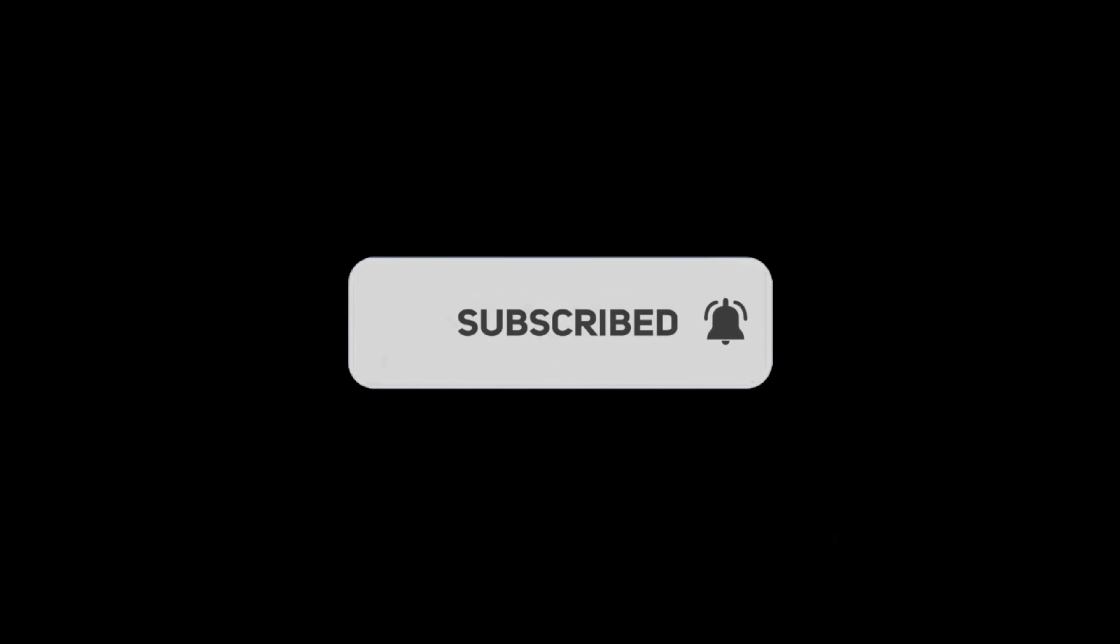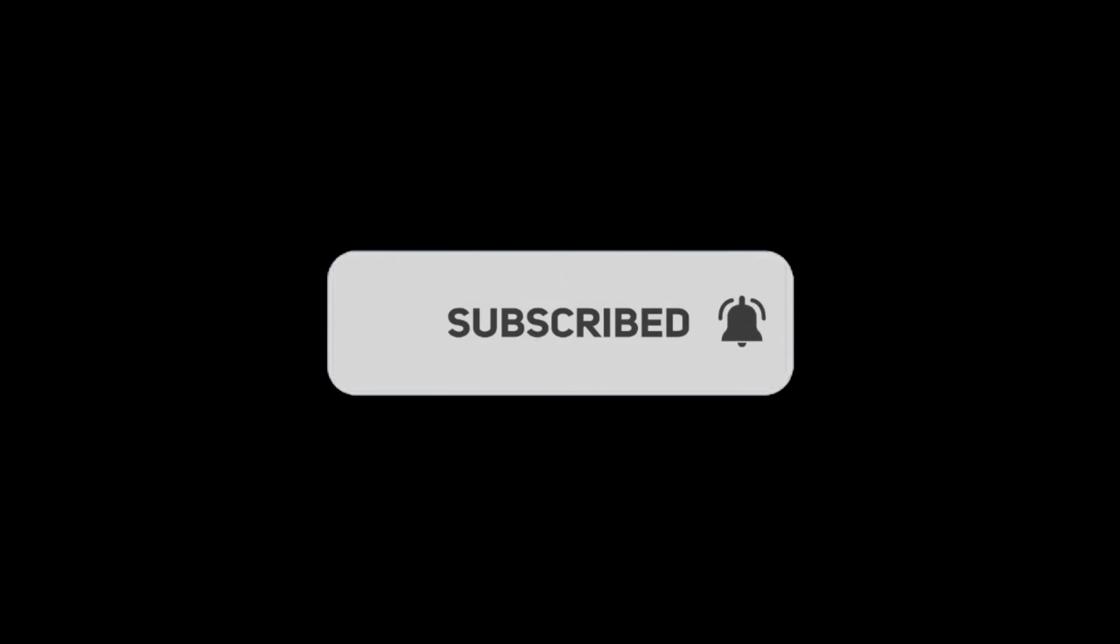If you found this helpful, give this video a thumbs up and subscribe for more. Thanks for watching. Catch you up in the next video.